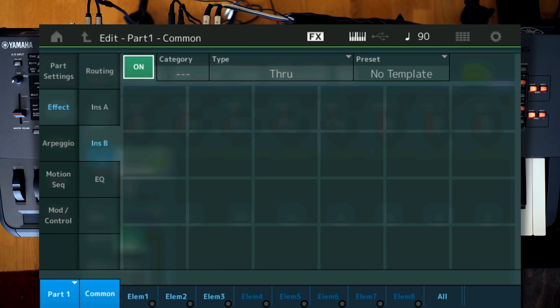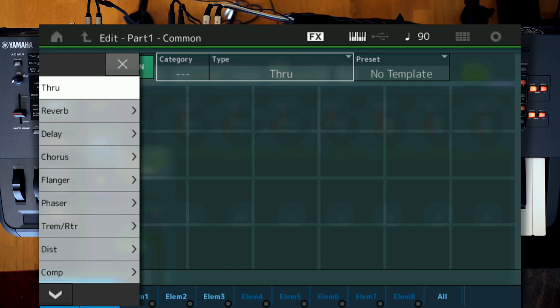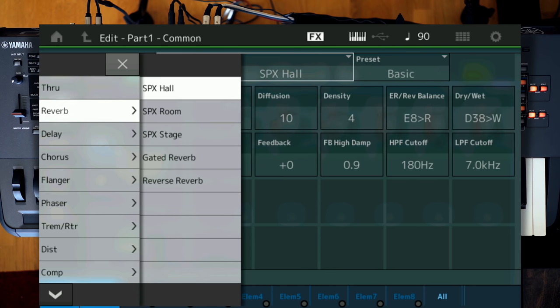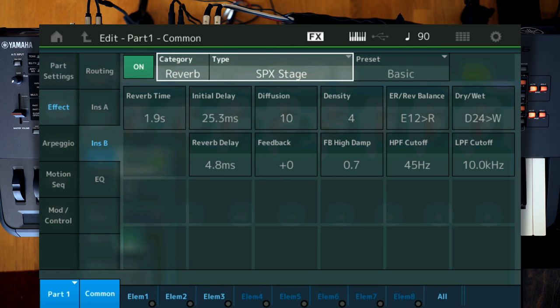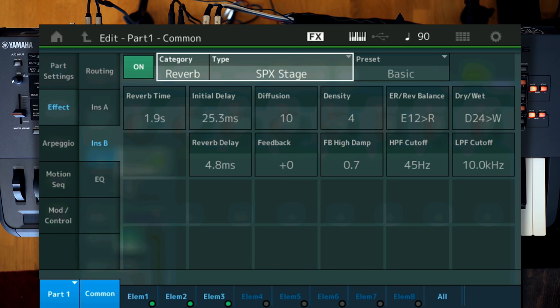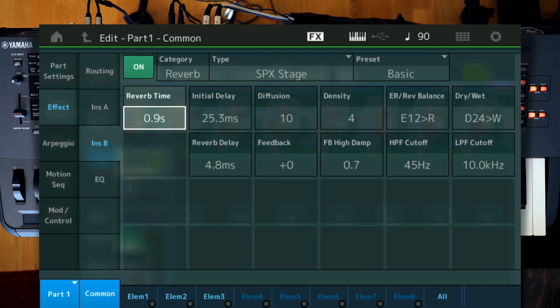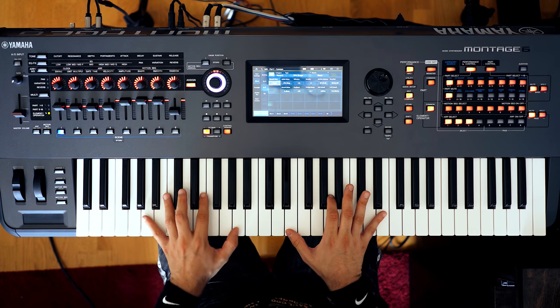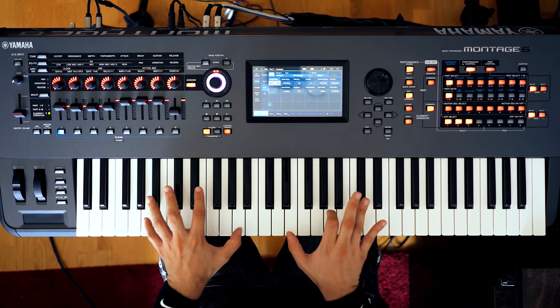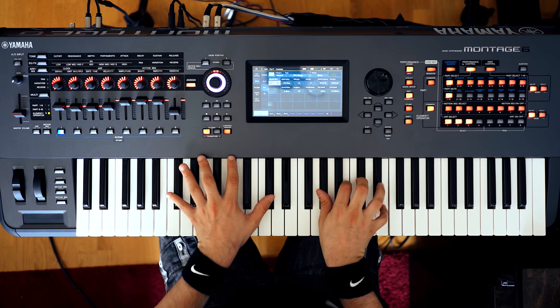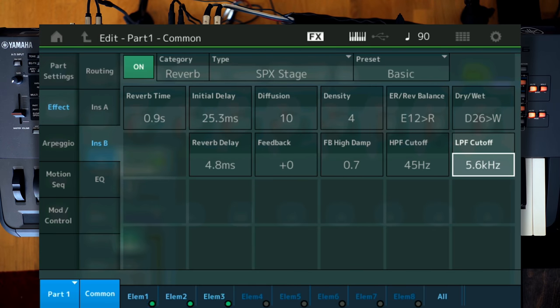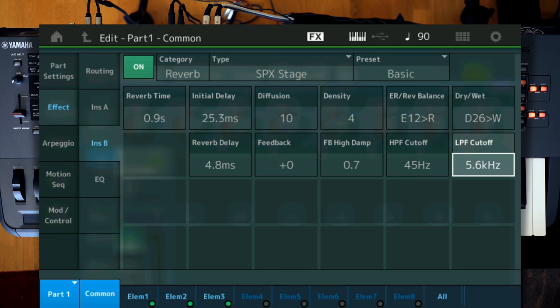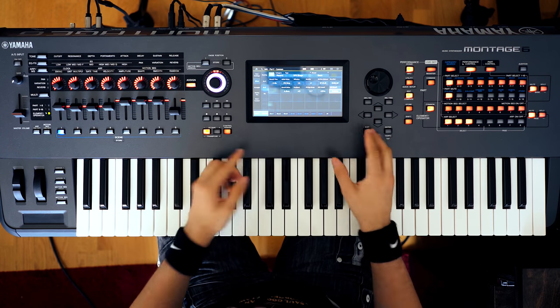Last but not least, we're going to use insert B and add a little bit of reverb. And what I'm going to use in this case, I think I'm going to use the SPX stage, which is like a classic algorithm by Yamaha. And let's see how it sounds. And in my opinion, the default preset is a tad too long for this sound. I can go and make it maybe 0.9 seconds. Maybe I can make the top end a little bit darker. And that's it. We've created the sound.